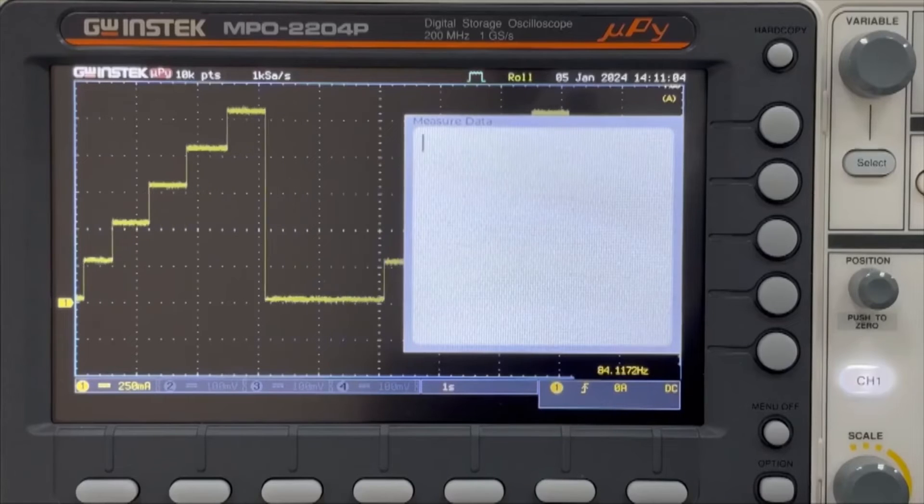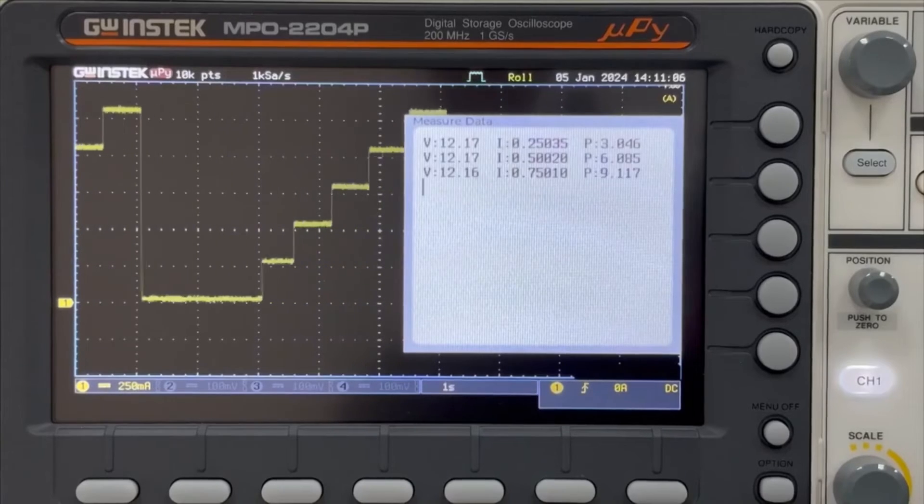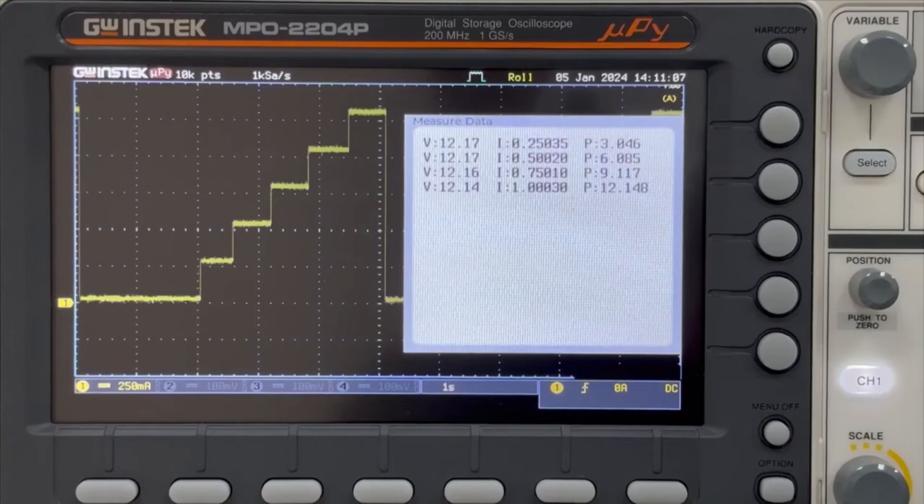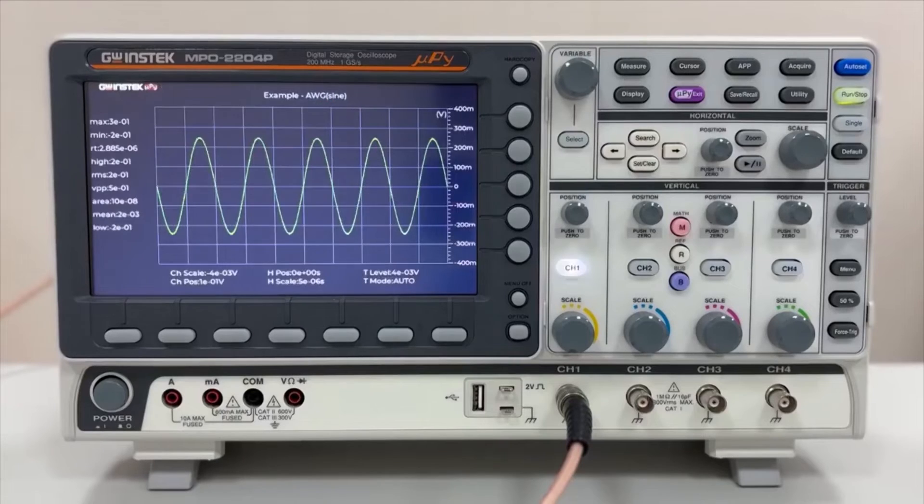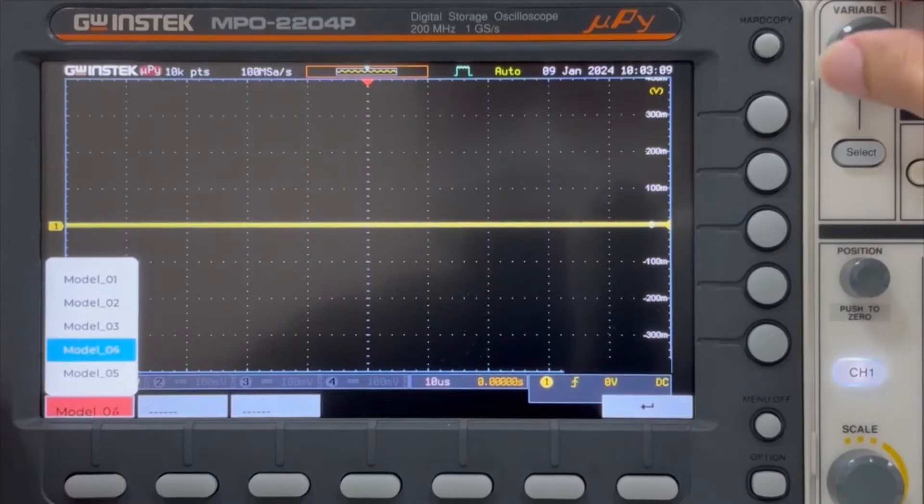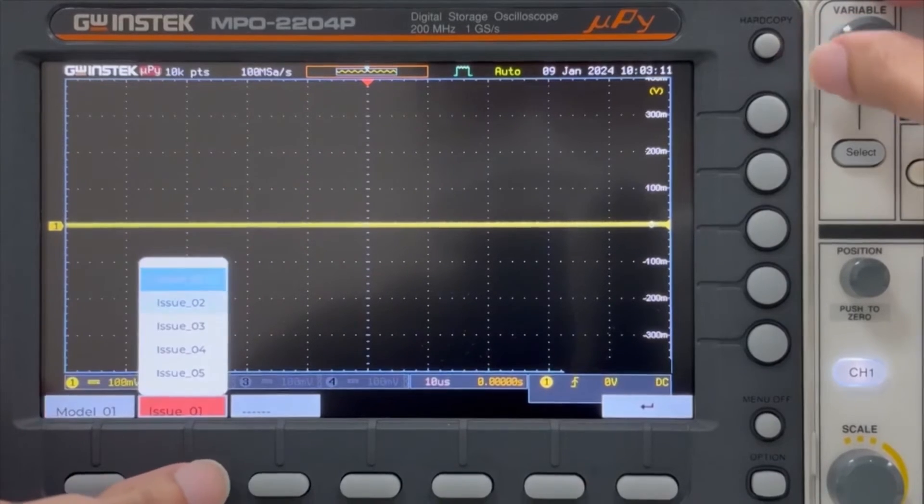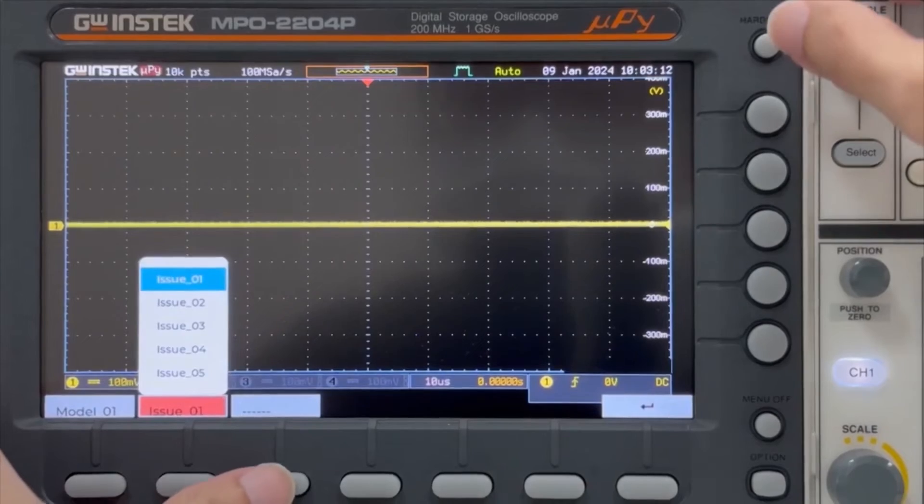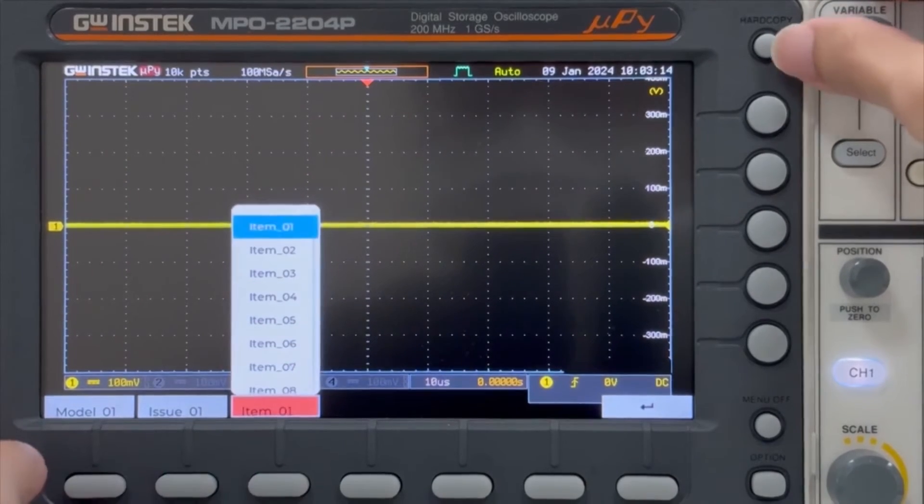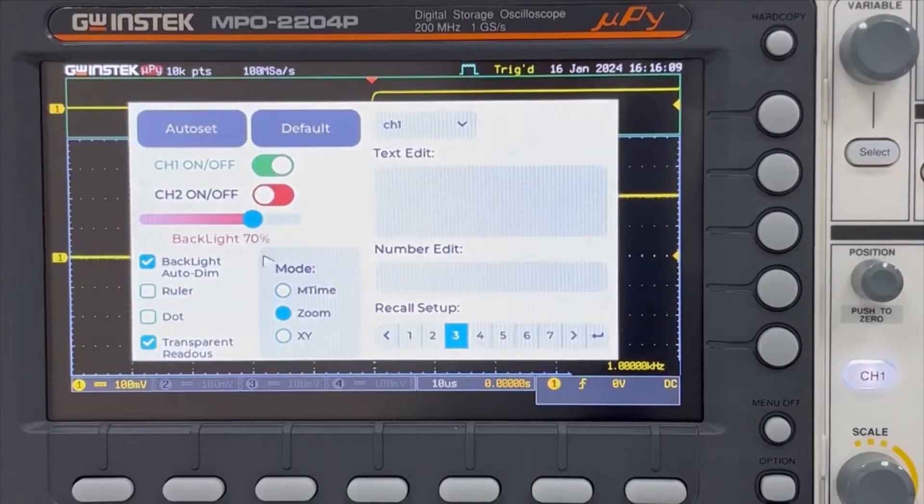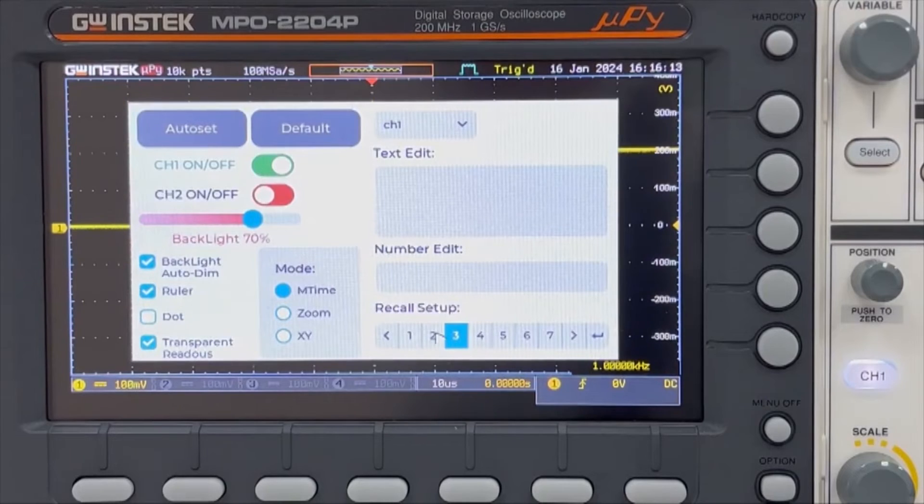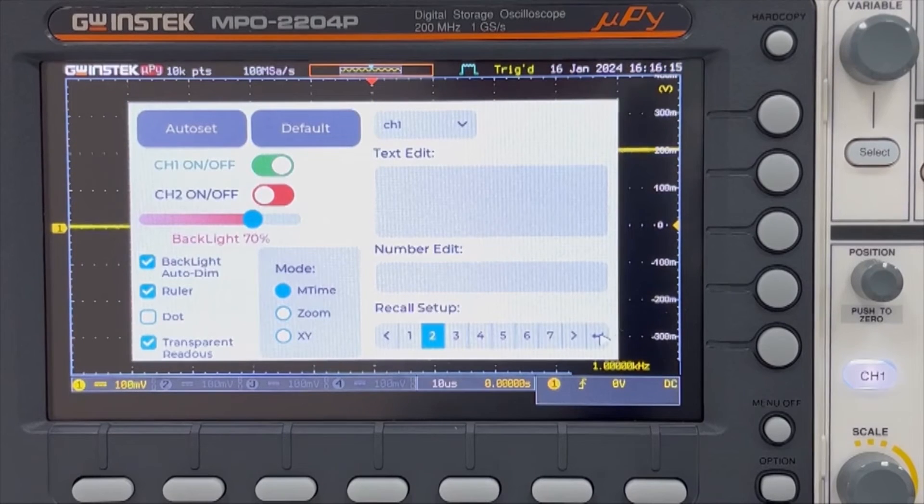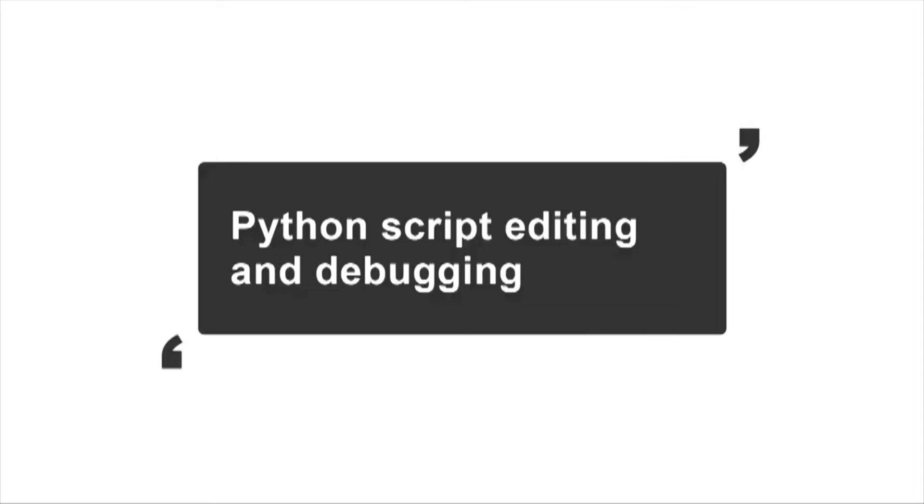MPO-2000 provides a GUI library, allowing professional version users to invoke the library in Python scripts to draw waveforms and charts. This capability enables the creation of user-defined menu screens and custom measurement functions directly on the MPO's LCD screen. The plotting library includes various widgets that Python scripts can call.